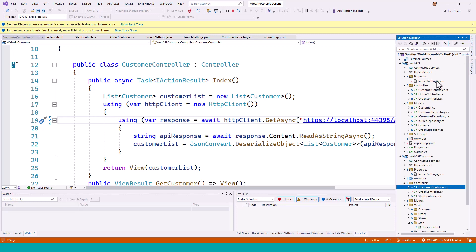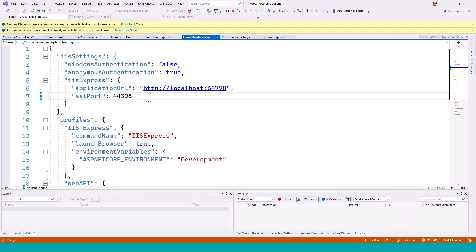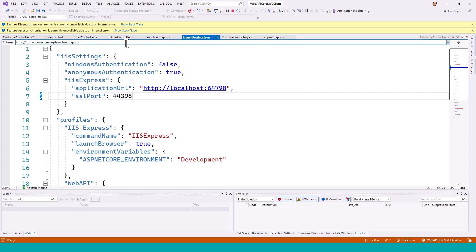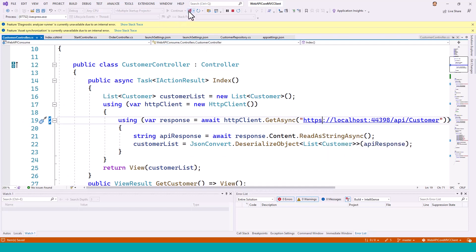Look into the launch settings of this web API project, you will find that this is the application URL. This is the SSL port, okay, so it is listening on the SSL port for this at this port 44398, that is HTTPS protocol. So instead it was wrongly typoed as HTTP.